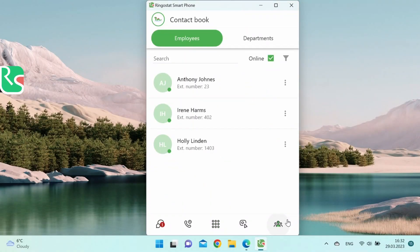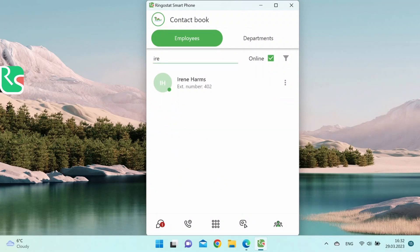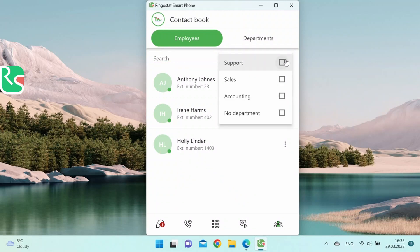Go to the contact book. Here are the employees and departments tabs. Let's start with the first one. You can see at the top a search bar where you can enter the names of your colleagues. By default, you can only see your colleagues online, but if you want to see everyone, uncheck the box. You can also use a filter to select certain employees from particular departments.